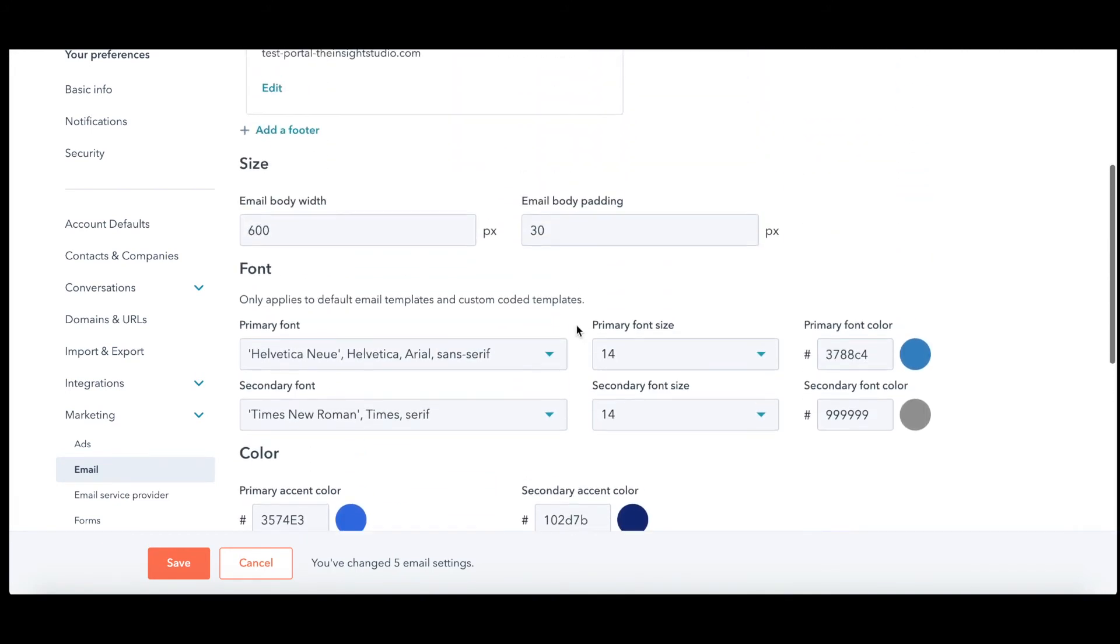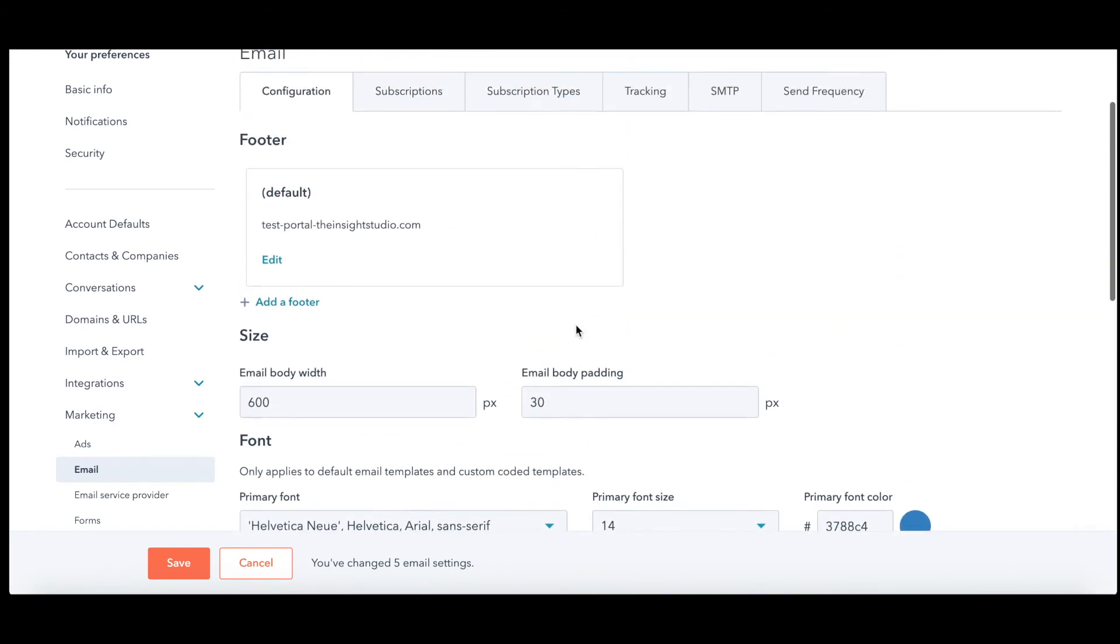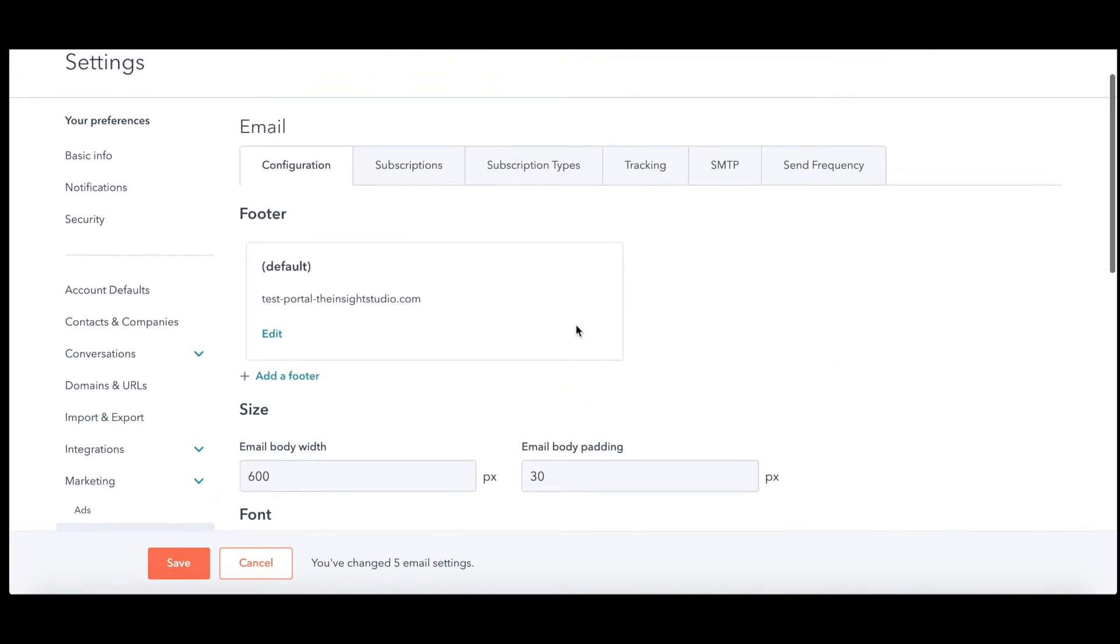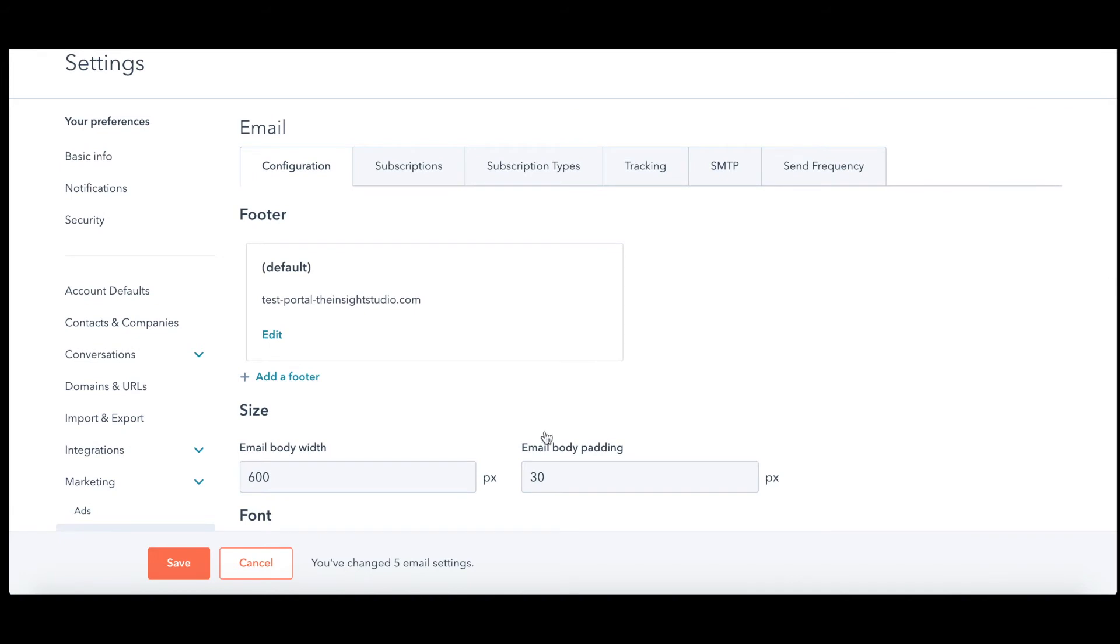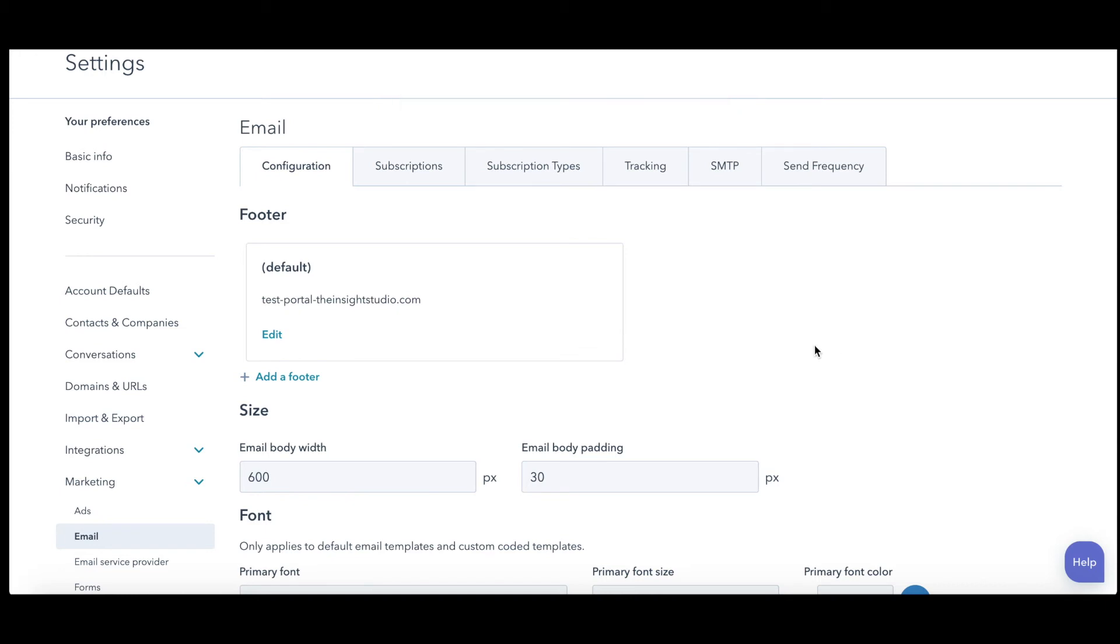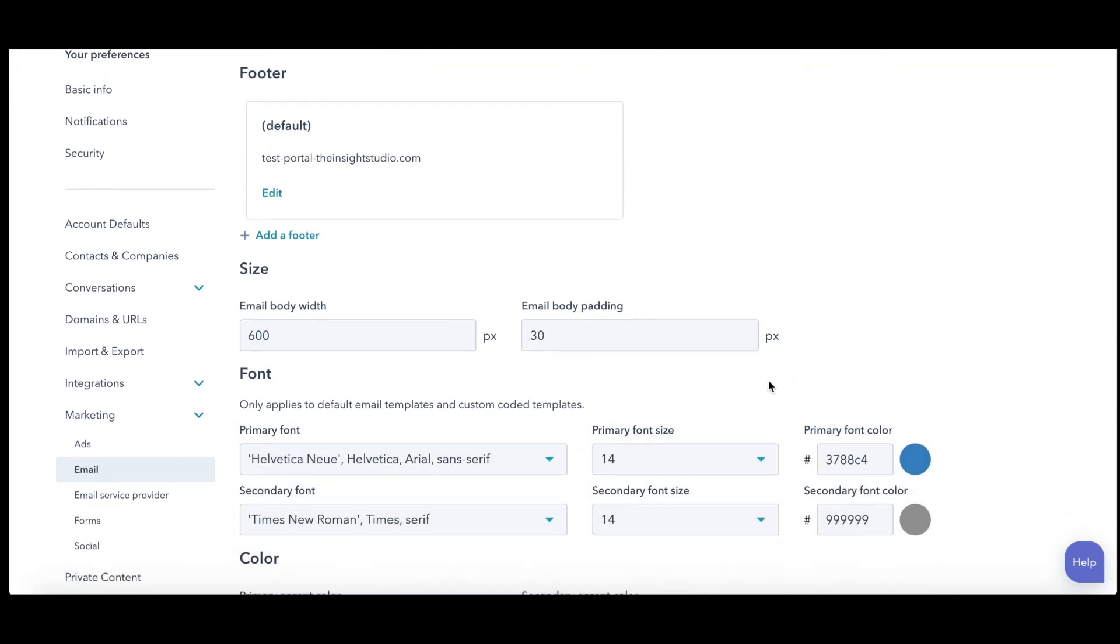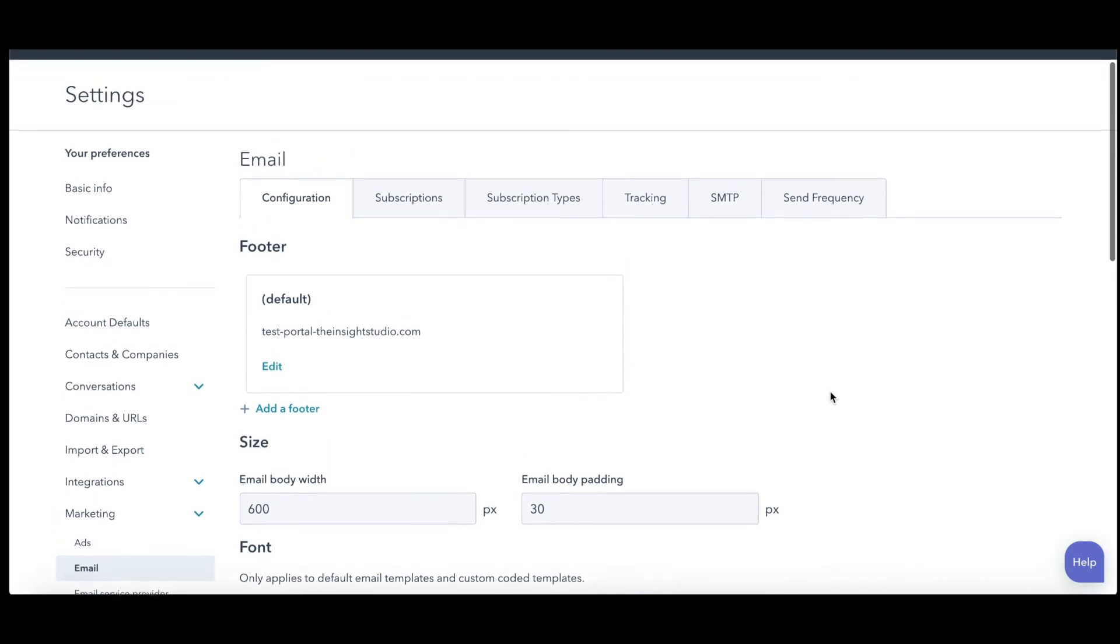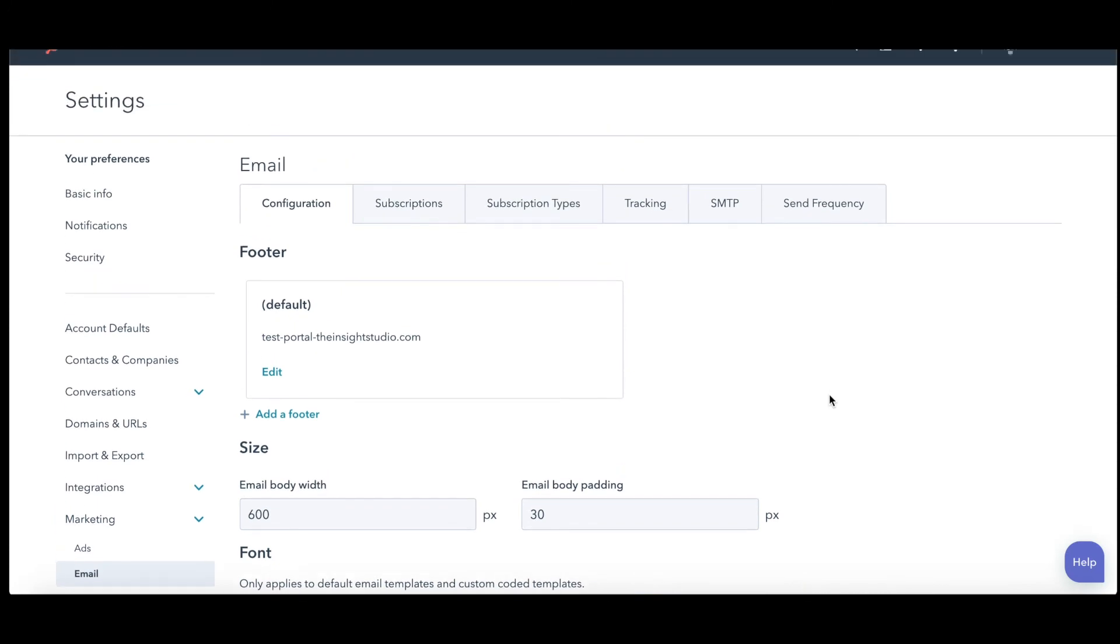Once you have all your email marketing settings you can just go ahead and hit save and it is going to save those. So next time you go in to create a marketing email those things will be your defaults and you don't have to worry about making sure you're picking the right font and aligning it with your brand, it will just already be in there for you.